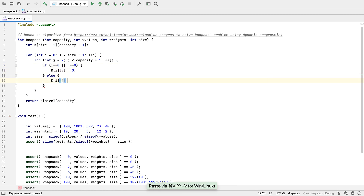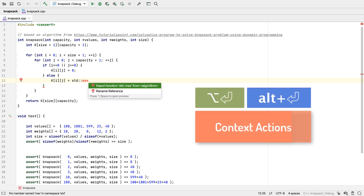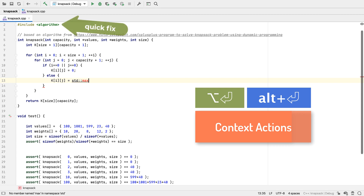Now let's do the else branch, and here we're seeing red because we've used max without including its header. Which header is it anyway? Well, Alt Enter or Option Enter tells us that it's algorithm, and will even write the include for us, without us ever leaving the line that we're on.